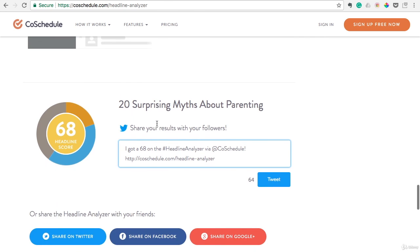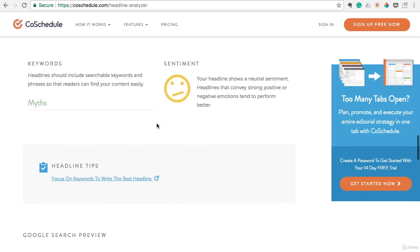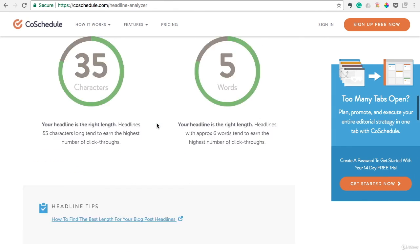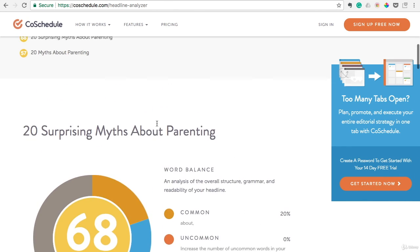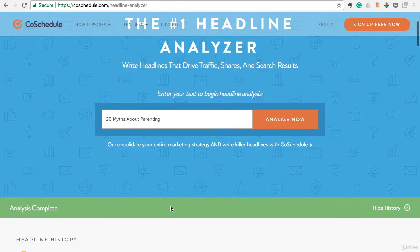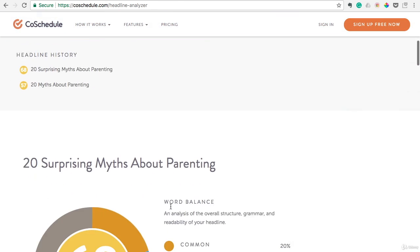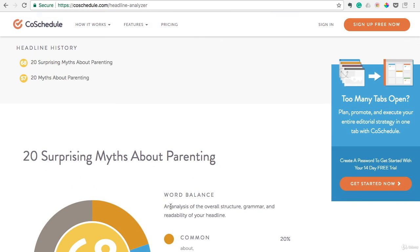Hopefully you see how this can be helpful. You could continue tweaking it, messing around with it, and see what you can come up with. See how high you can get that score to go and make your blog post the best it can possibly be.